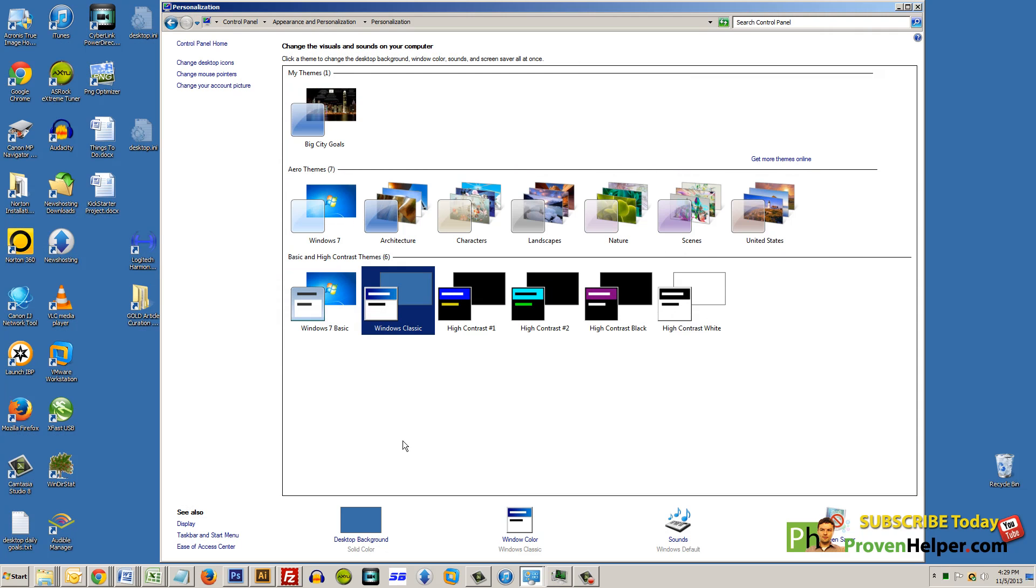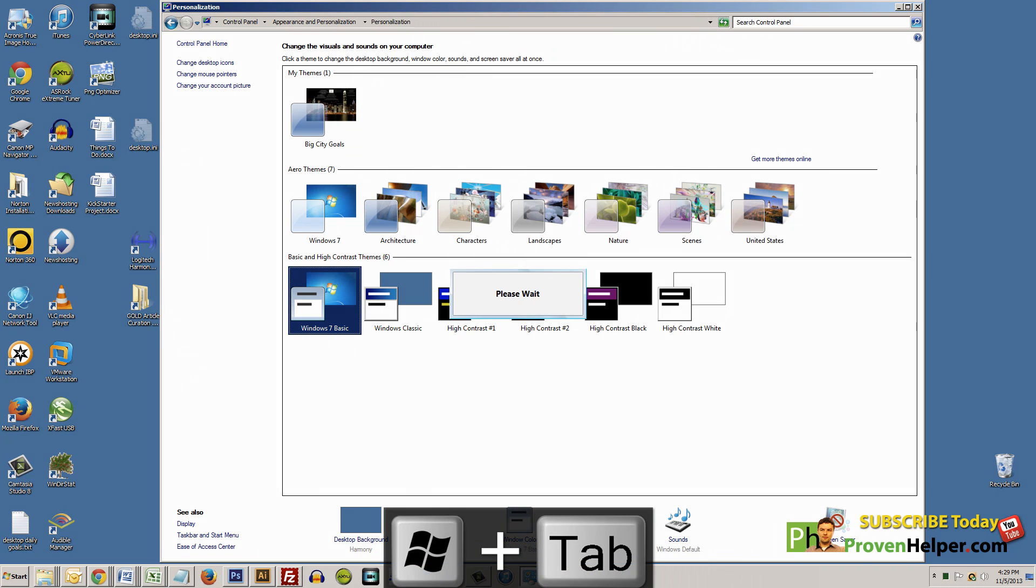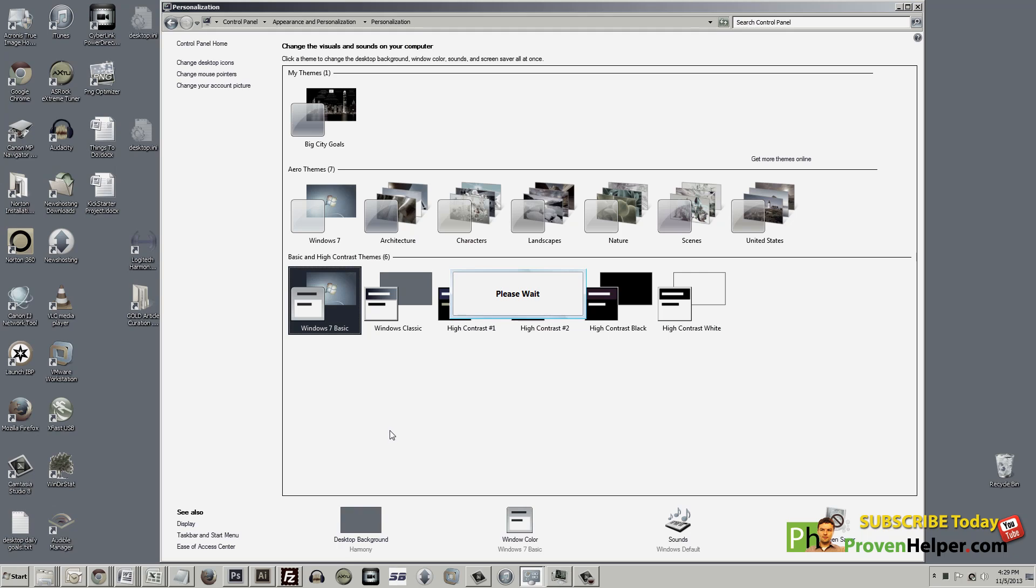Right here I have Windows Classic, and now when I press the Window key and Tab, I get nothing. And here's Windows 7 Basic.